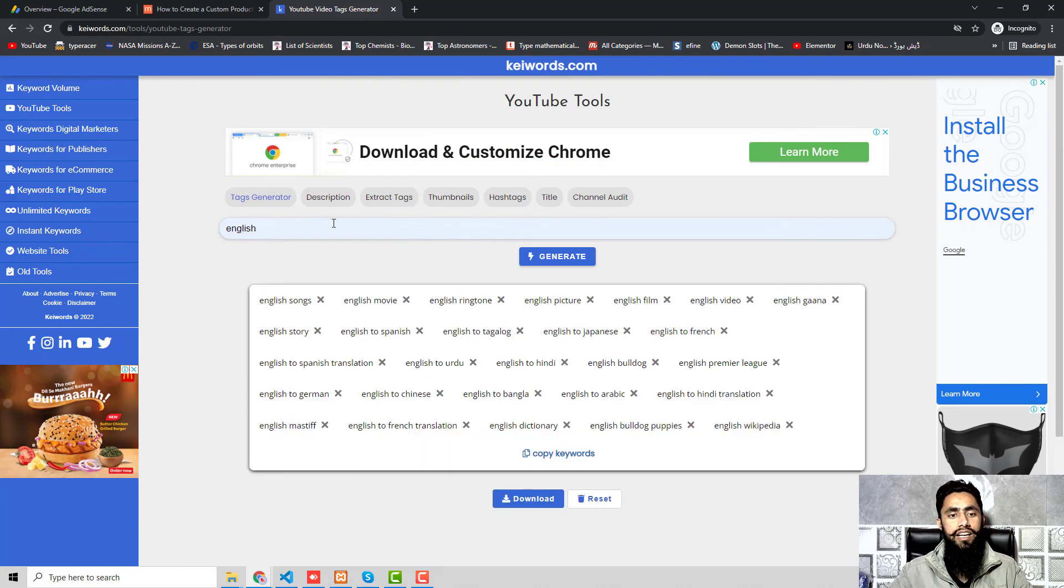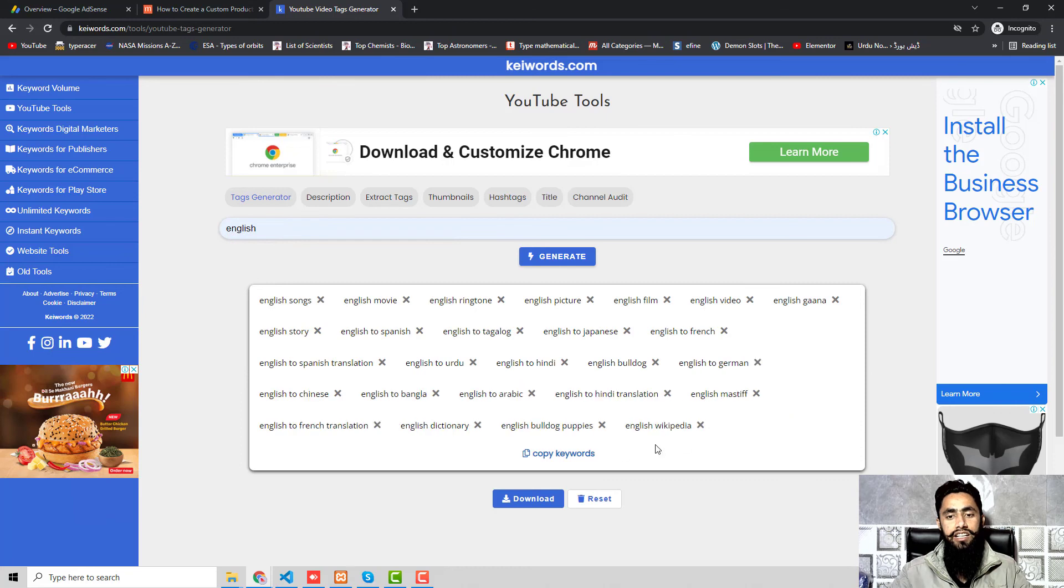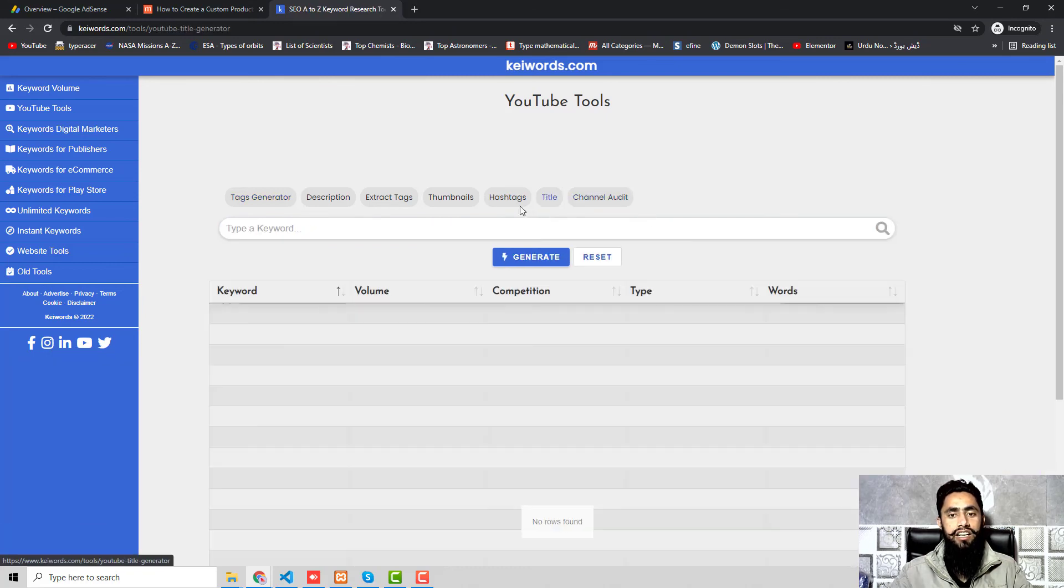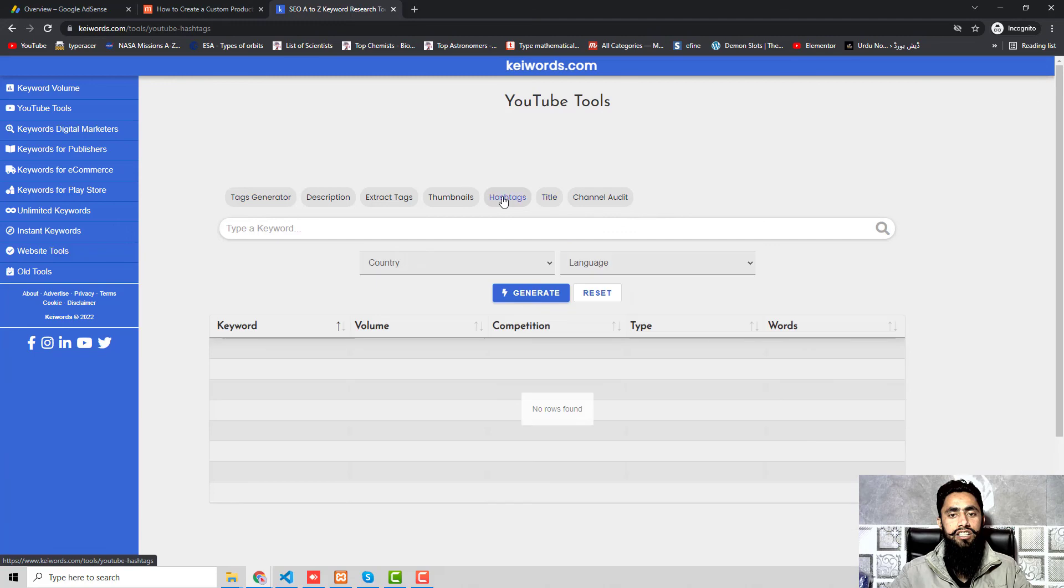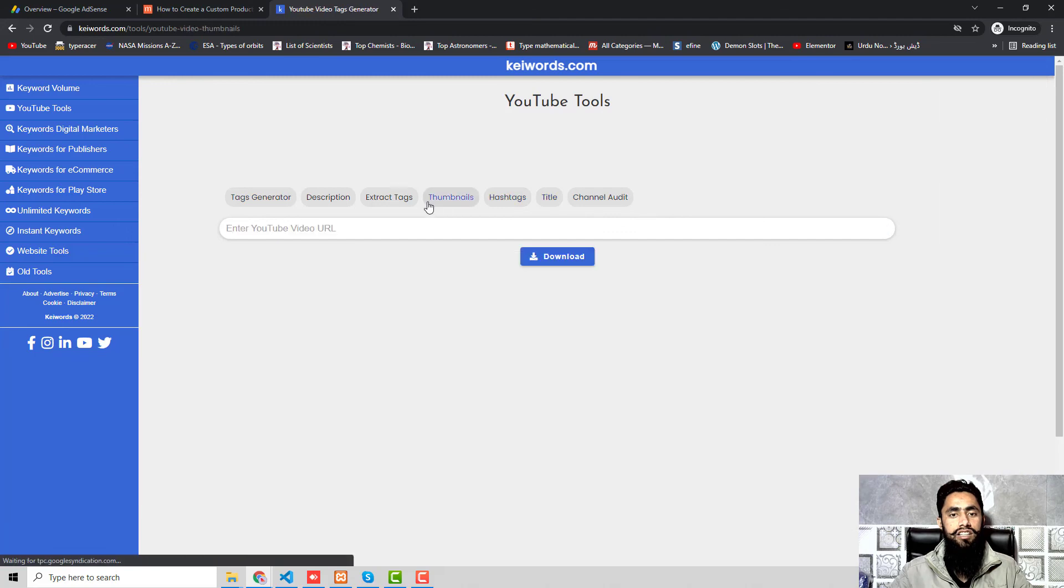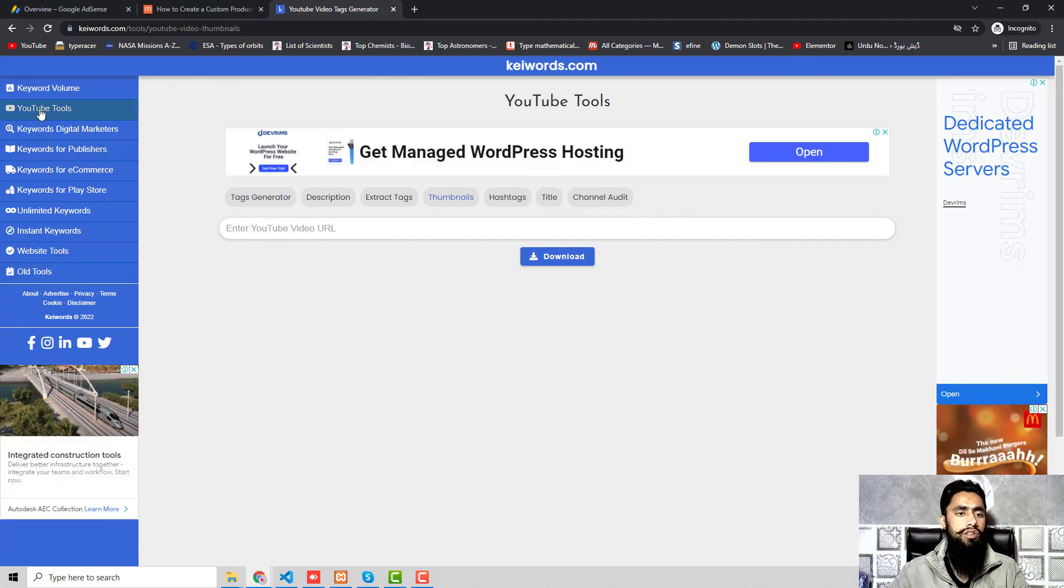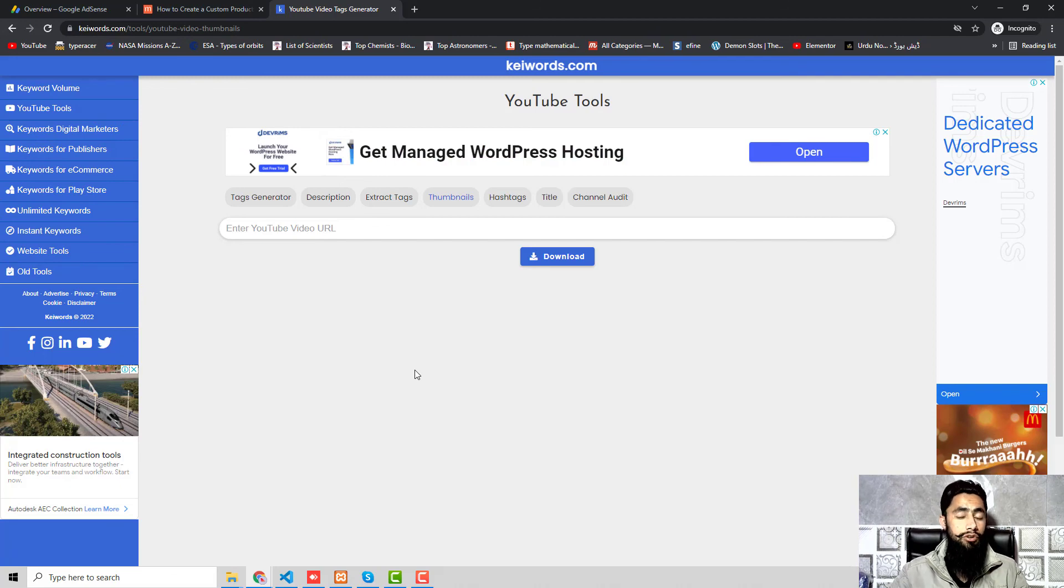If you are exploring any YouTube tool, here you can see that I have multiple tools like tags generator. For example, I am clicking on any tag, that tag is generated, and I can copy this. There are some other things like title generation, hashtag, thumbnails. There are multiple things which you can explore on the left hand side.